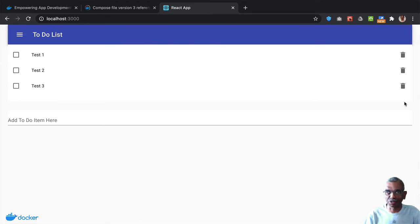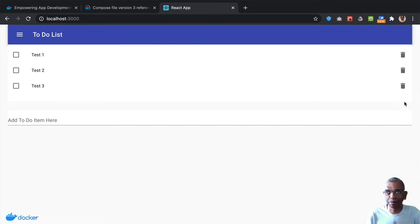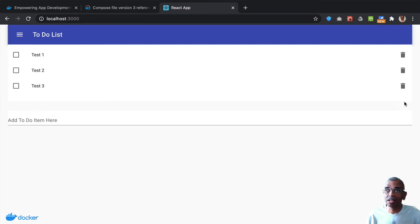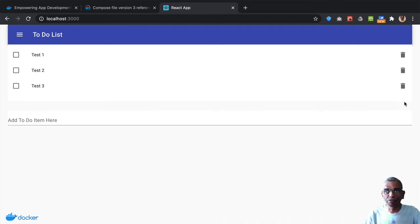The intention of this video is not to show you how to develop a to-do application, but to illustrate how you can carry out full-stack web development with multiple Docker containers, each running a different layer of your stack.